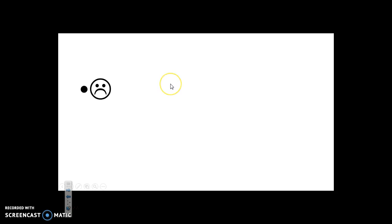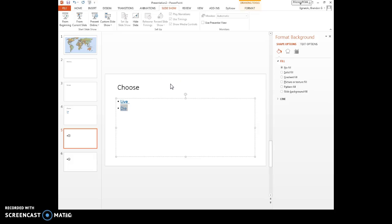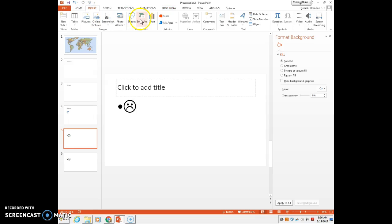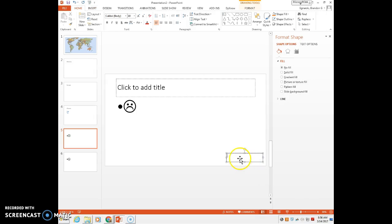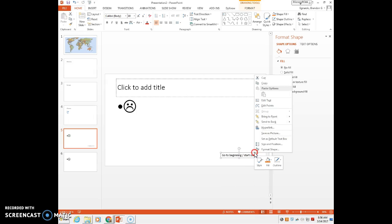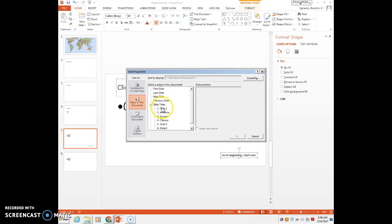For each of your decisions that you do here, you're going to want to probably add a text box of some sort down in the lower right-hand corner that just says go to beginning or start over. And just have this text box take you back to the beginning.